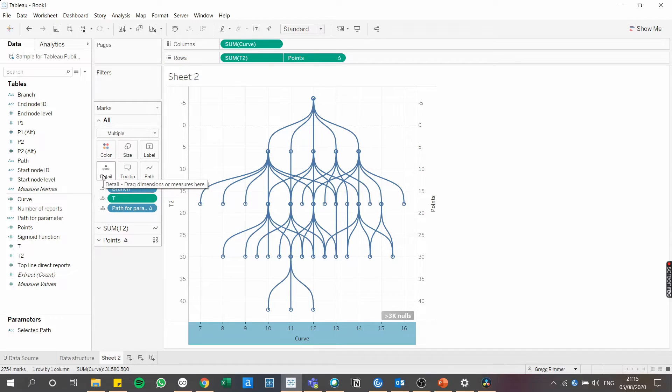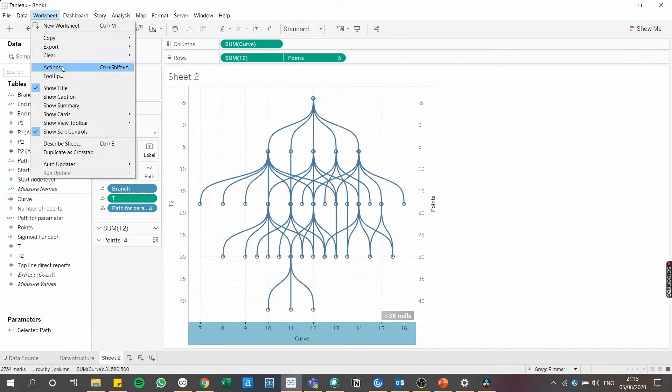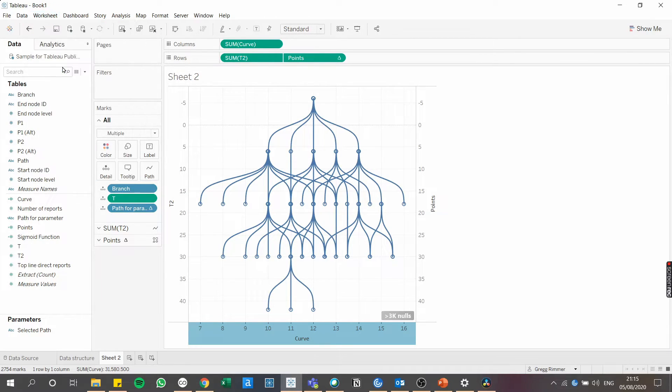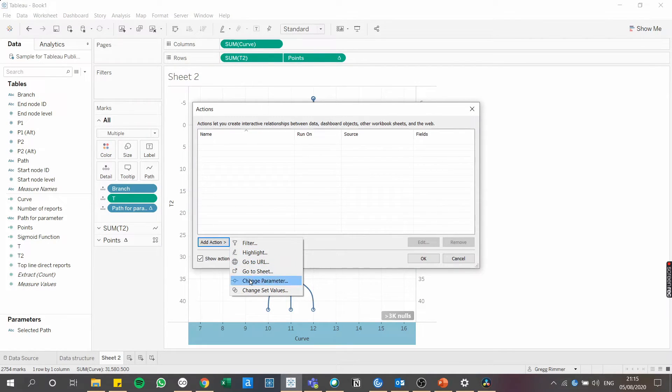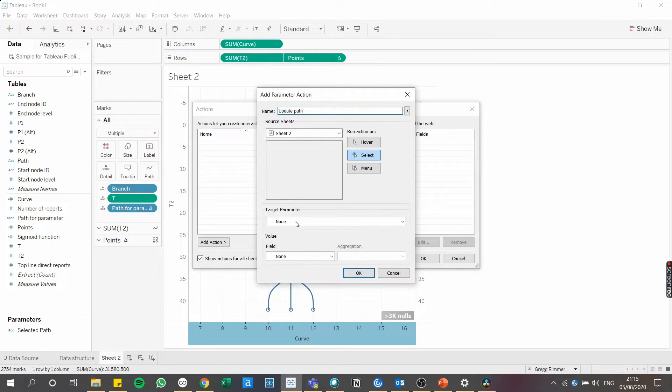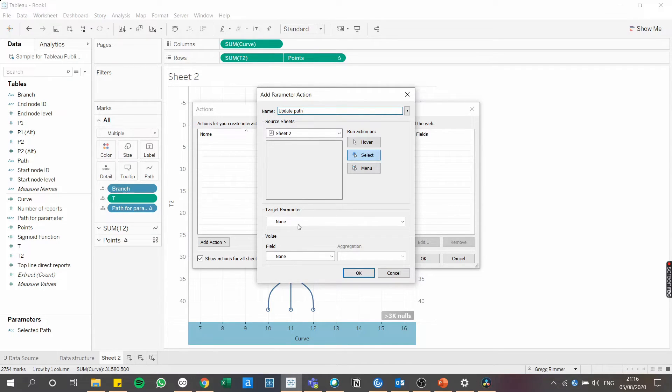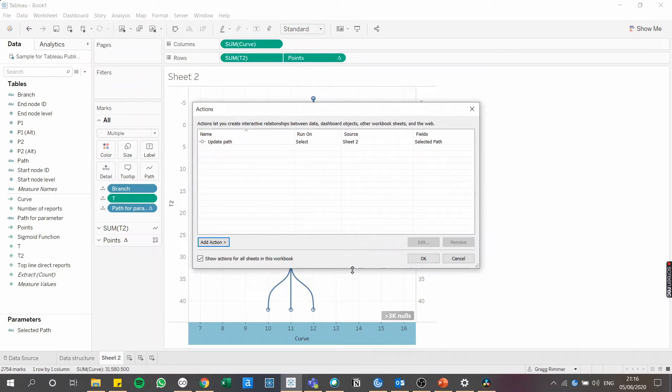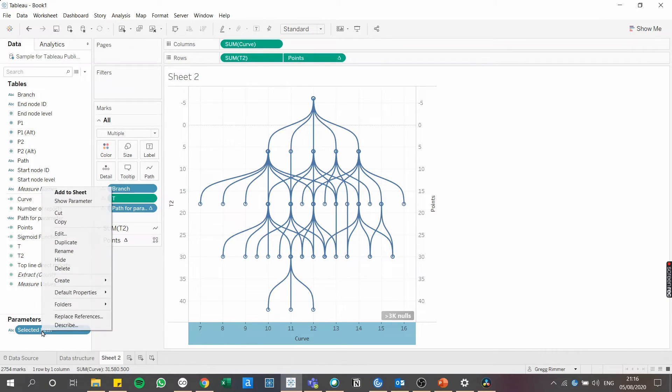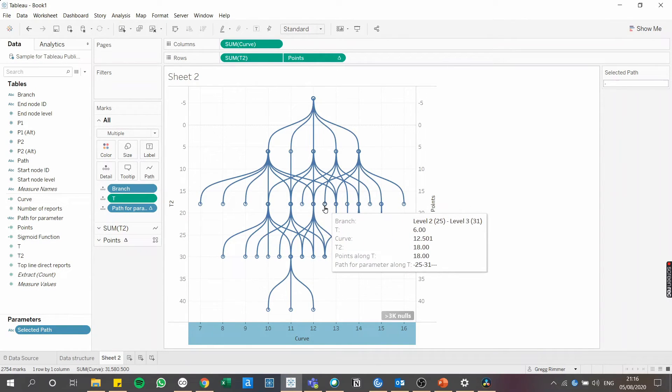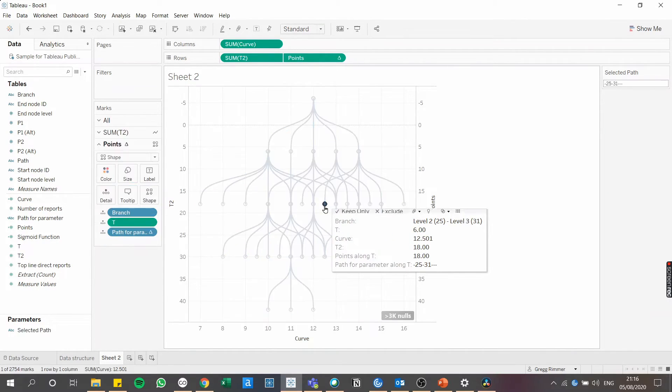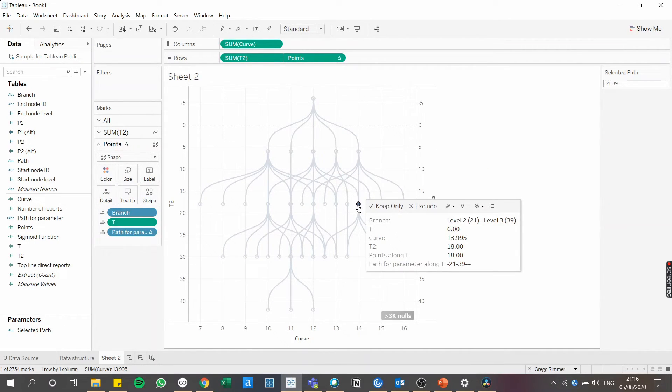And now we're going to add the mechanism that will enable users to update the parameter when they click on a node. So go to worksheet and then select actions to create a parameter action. I'm going to call this parameter action update path. Now there's actually not very much to configure here again. We're simply instructing the selected path to update based on the path for parameter field. So path for parameter and update selected path. Now let's just check that's working. I'm going to right click on the parameter on the left hand side and select show parameter. And now I'm going to start clicking on nodes in the view to see if it updates. As you can see, Tableau is reflecting the latest selected path.